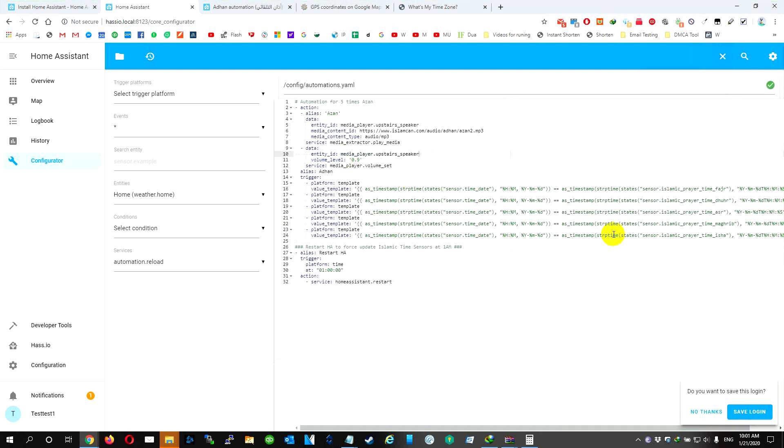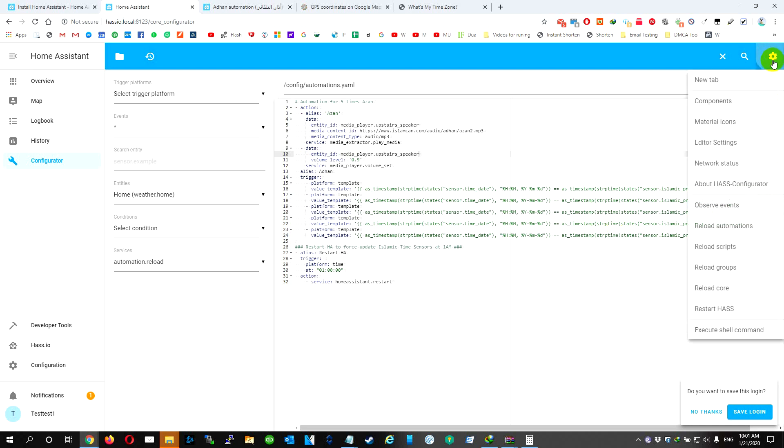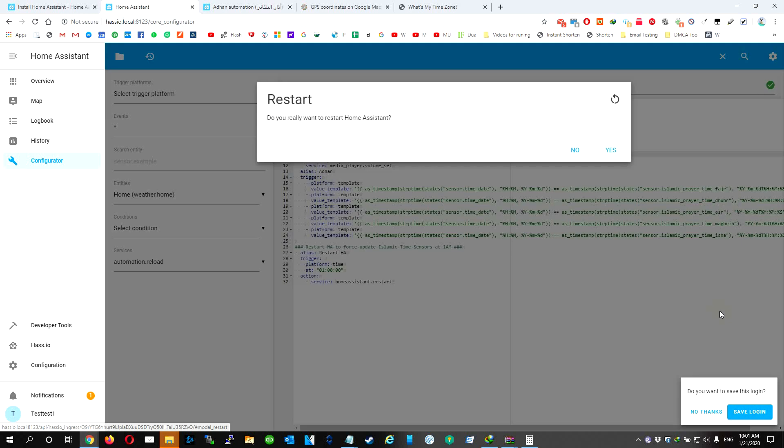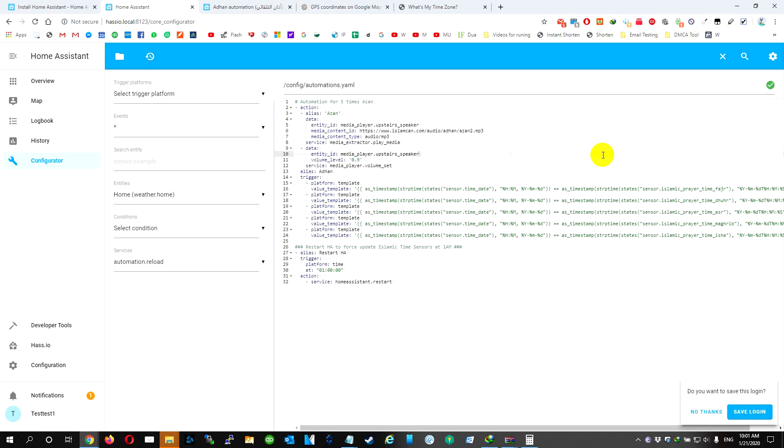To make the change effective, we need to restart the hassio. To do so, we're going to go here, Restart, we're going to hit Restart.